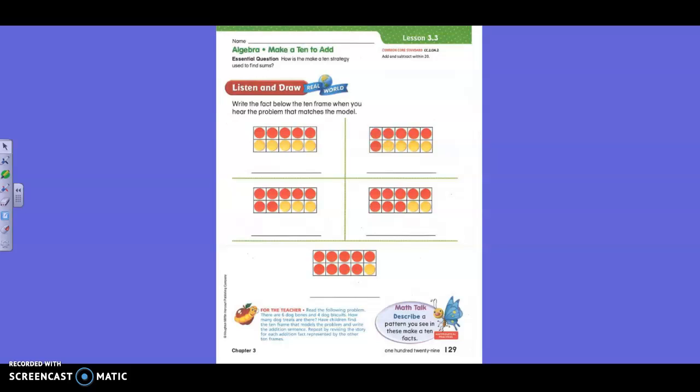Boys and girls, I have a story for you. There are six dog bones and four dog biscuits. How many dog treats are there? Which one of those 10 frames shows that? Six dog bones, four dog biscuits. What do you think, Anna? Top right? You guys agree? Yes, because there are six red for the dog bones and four yellow for the dog biscuits.